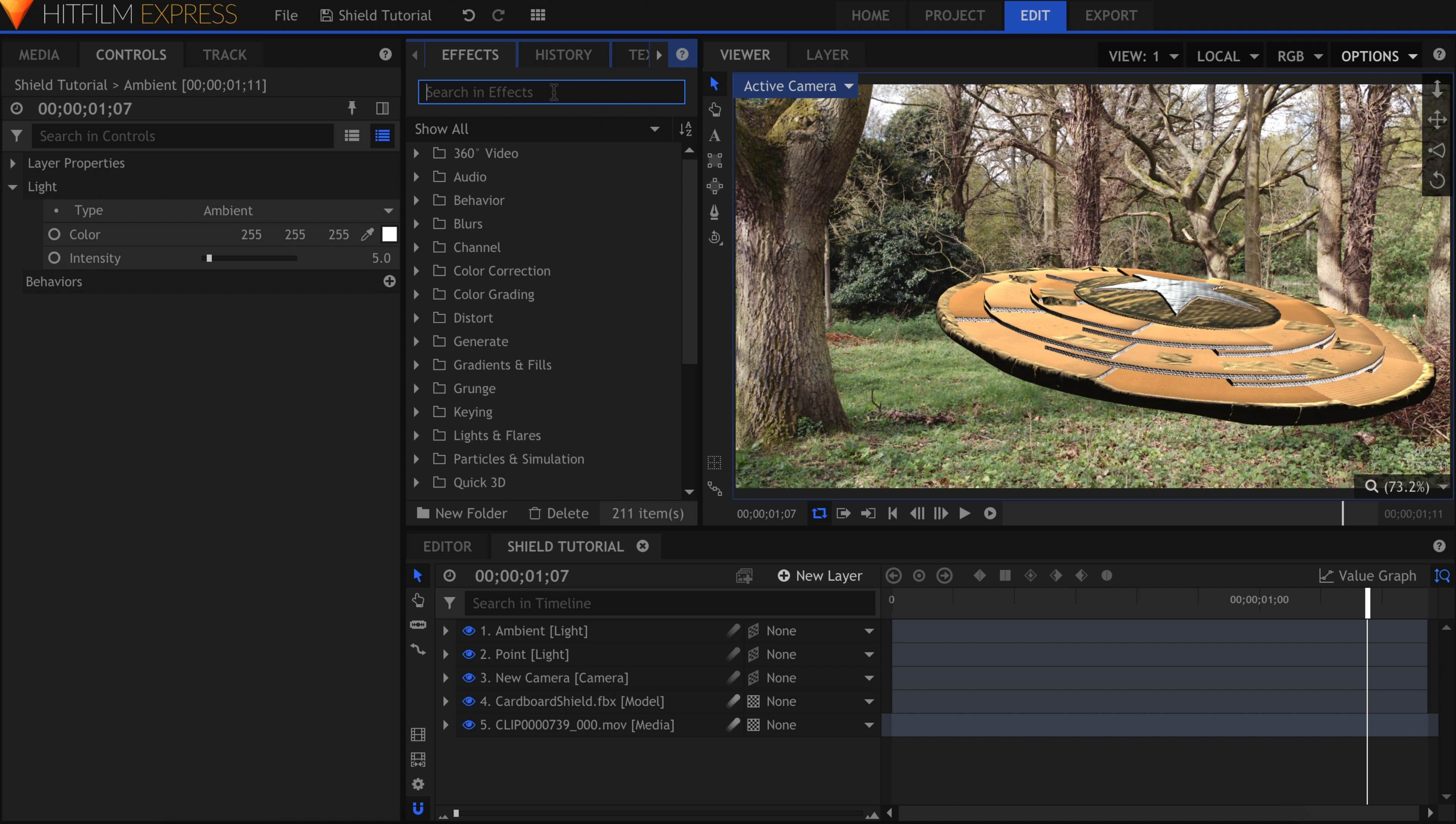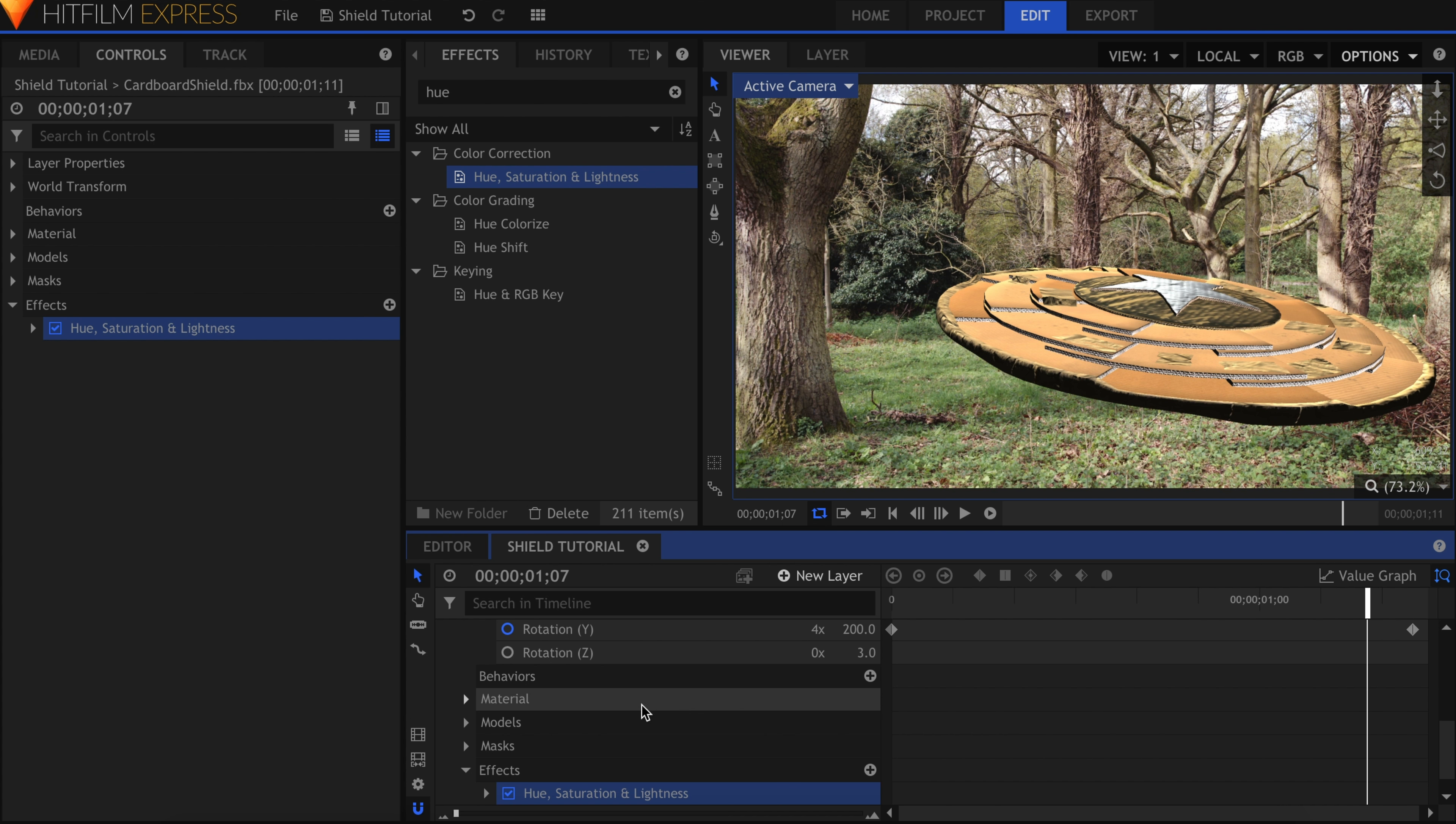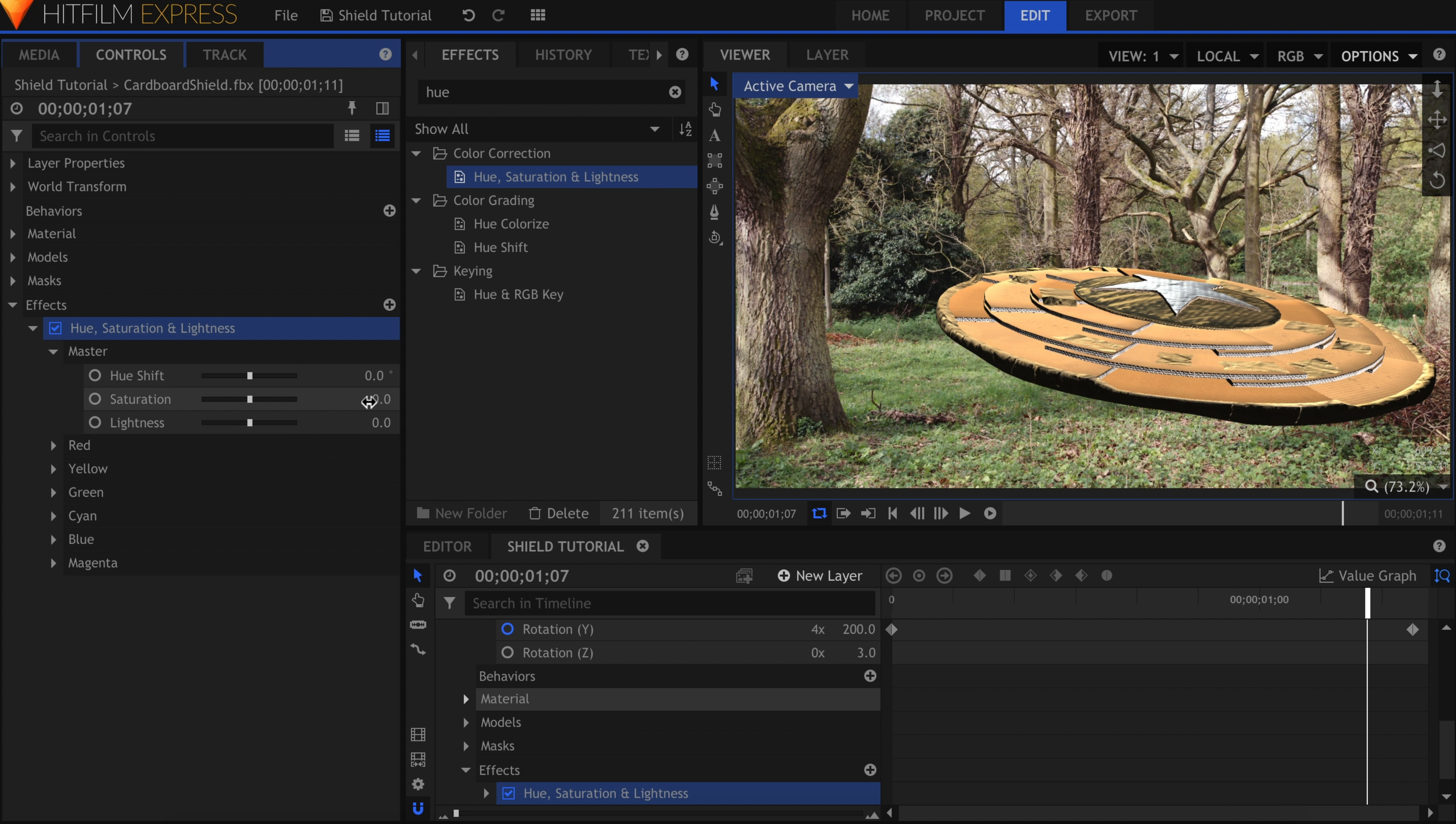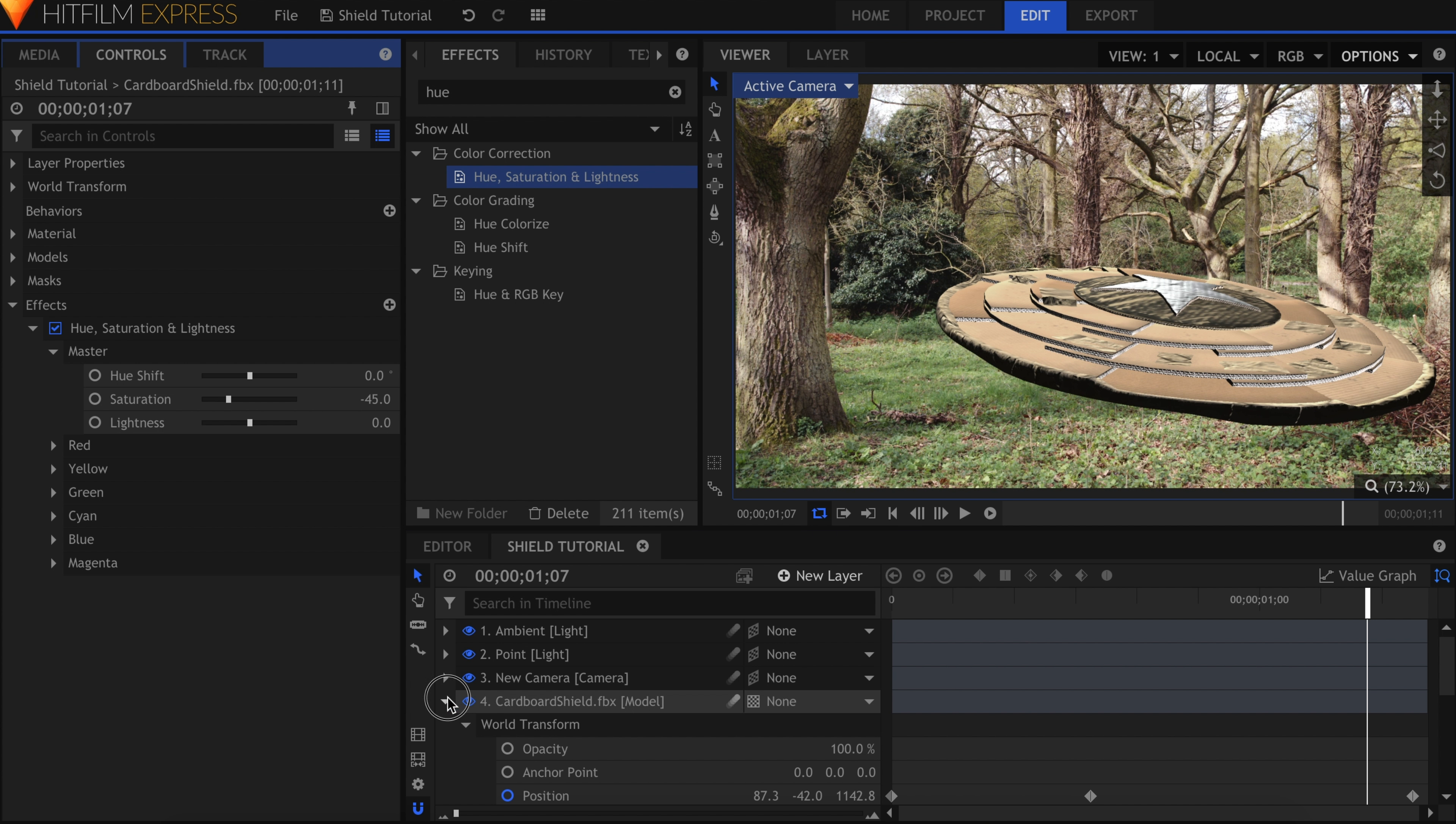The reason this shield is standing out so much is because the color is wrong. It should match both the actual prop shield from previous shots and fit into the color of the current scene. Add a Hue, Saturation, and Lightness effect directly onto the model layer. I'll drop down the master controls and lower the saturation to around negative 40 or 50.